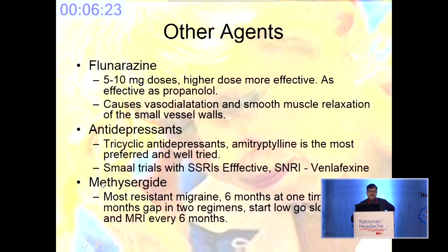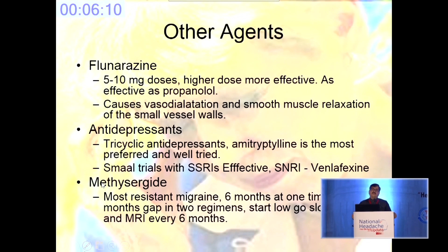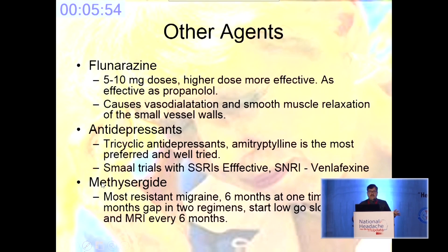Flunarizine is given in 5 to 10 mg dosage; higher dosages are more effective but have more side effects. Avoid it in extremes of age — in older individuals due to potential extrapyramidal side effects, but in children it would probably be one of the very good drugs for management of childhood migraines. It can worsen depression, so it is to be avoided in patients with significant depression. The tricyclic antidepressant amitriptyline is the most used drug; it has sodium channel blocking capacity which is why it is used in prophylaxis for migraine.